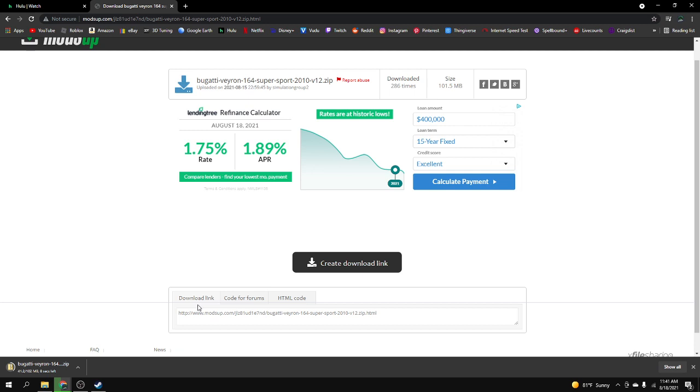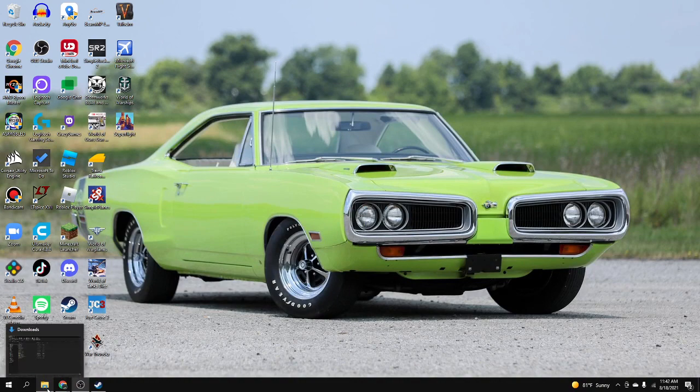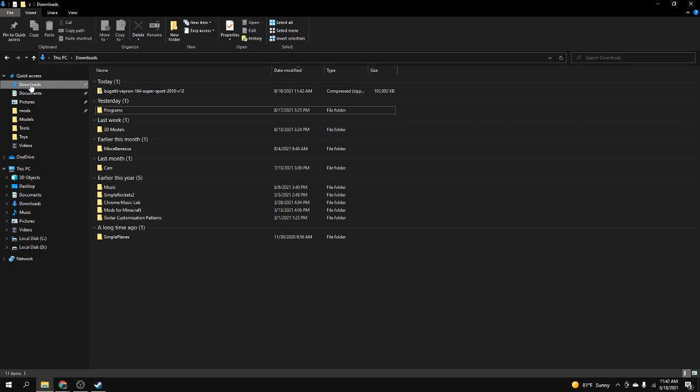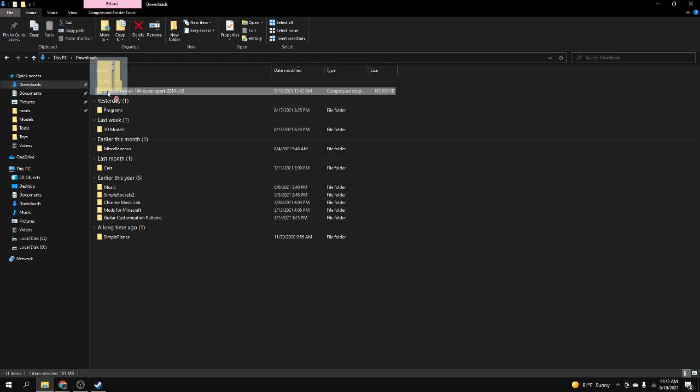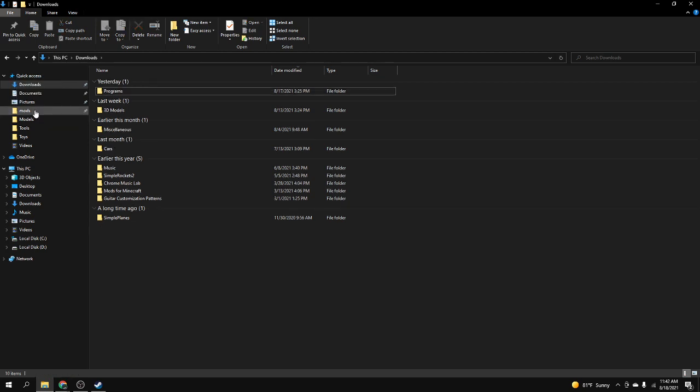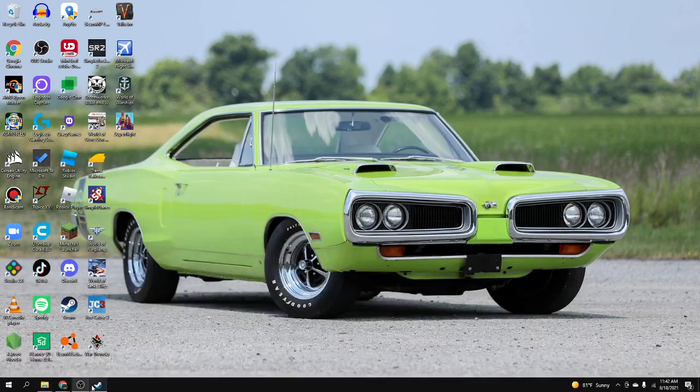Just minimize that because you're not going to need that. You might get one of these, just close that out. Then you're going to want to go into the files again and you should see that it downloaded right to the downloads tab. Just click that and drag and drop it to mods. Just drag and drop it and now it's in the game.